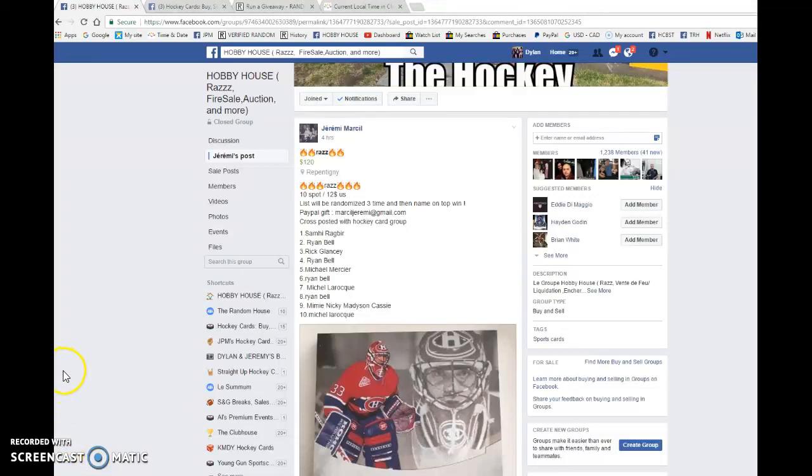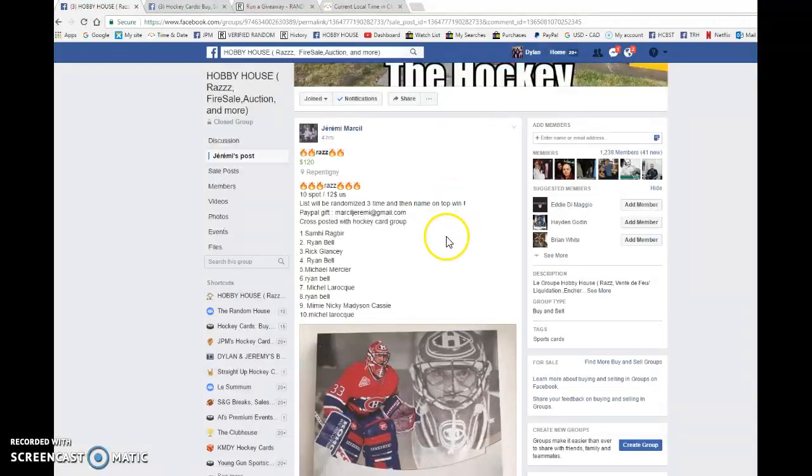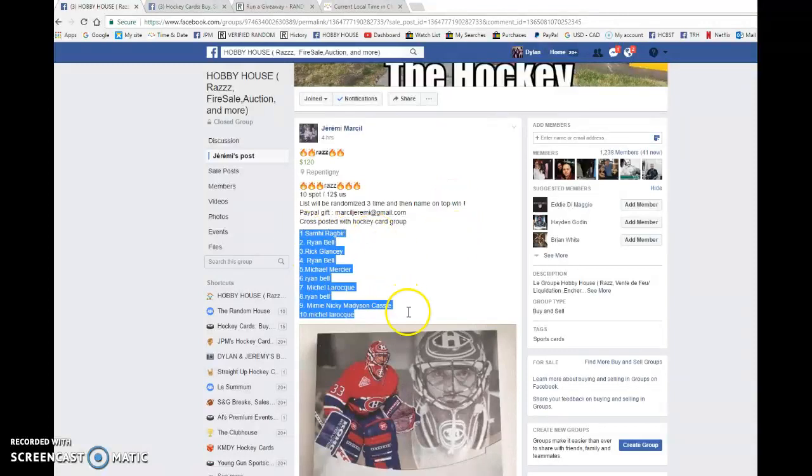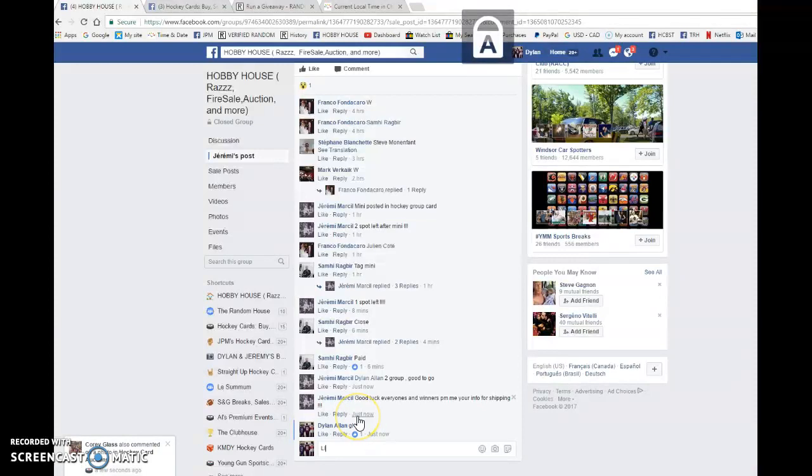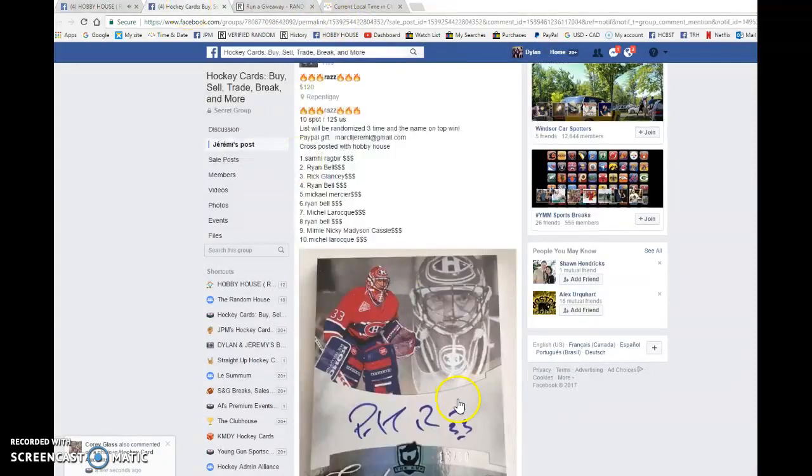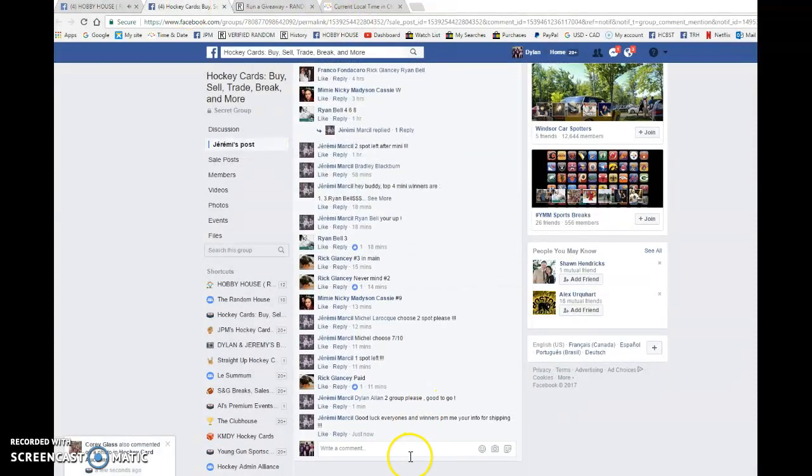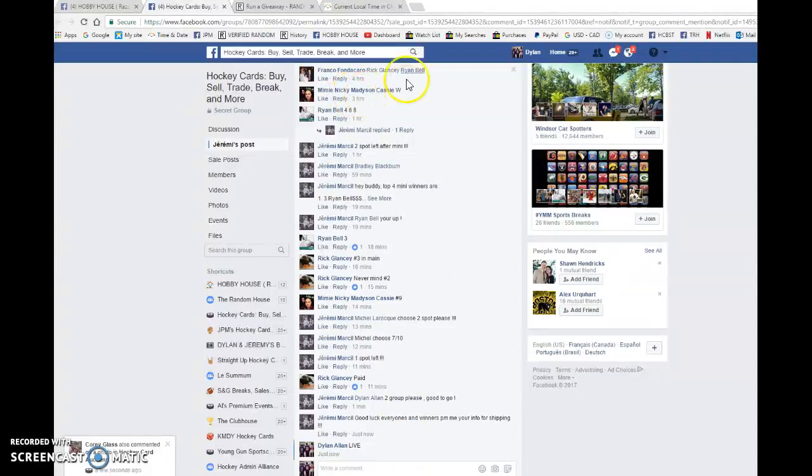Hey guys, Dylan here. Today we have Jeremy's raffle for the Patrick Waugh autograph. We're going to be doing this three times and the top spot wins. We have Sammy in spot one, Michael in spot ten. We're gonna copy the list and go live in Hobby House, then live in Hockey Cards Buy Sell Trade. Good luck to everyone, let's begin the giveaway.